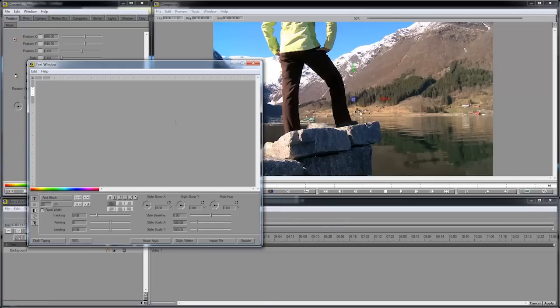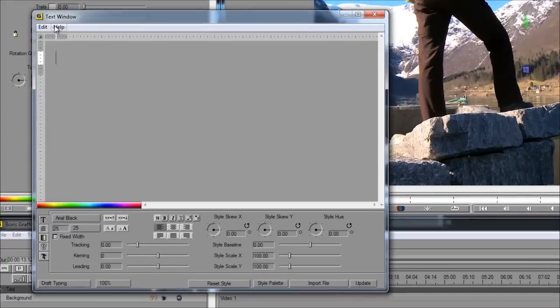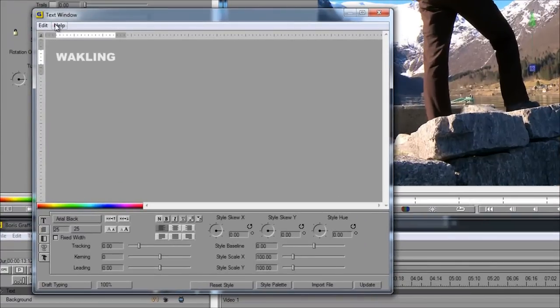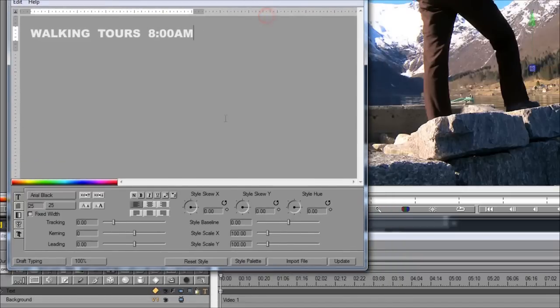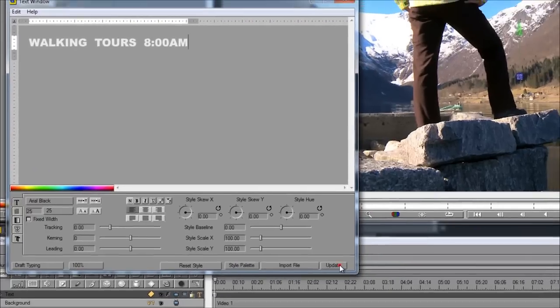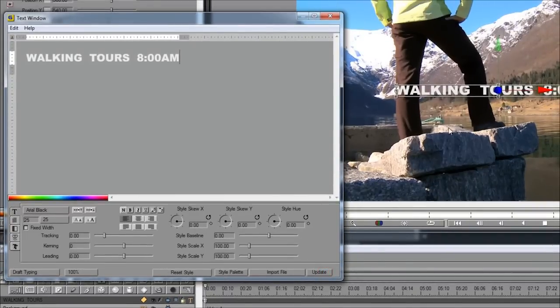I'm going to customize the filter. The first thing I get is this text window which allows me to create any text I want. So I'm just going to create something quickly here, appropriate for the background. So to get an update for the first text that you type, just click update there, you can see it on your video.